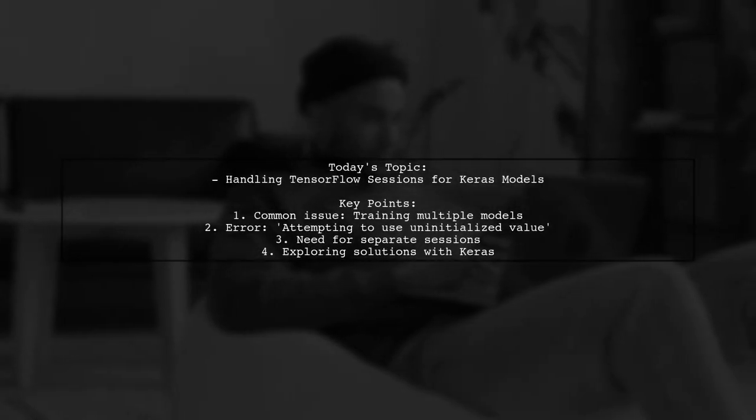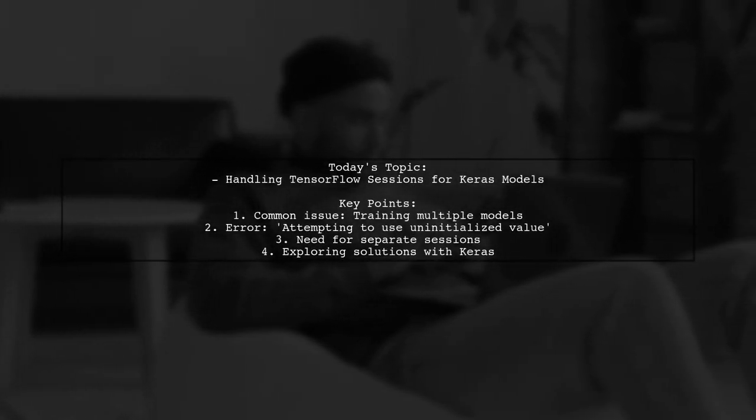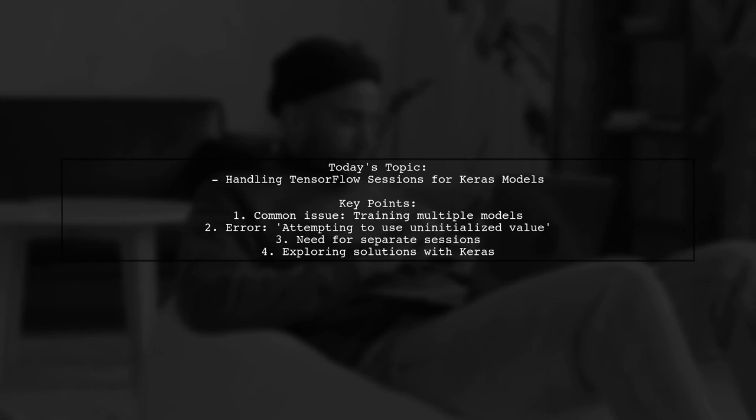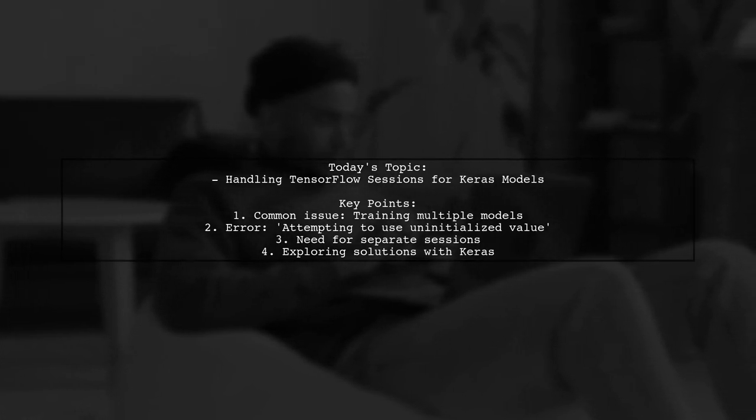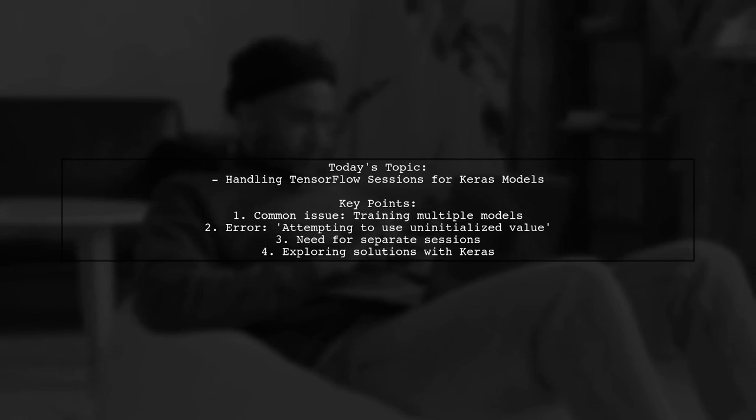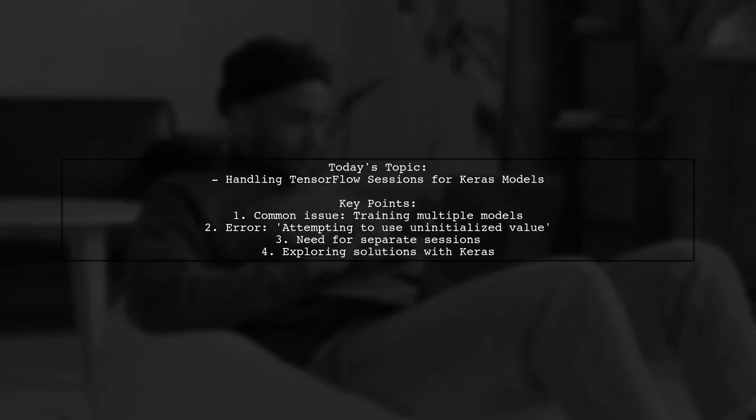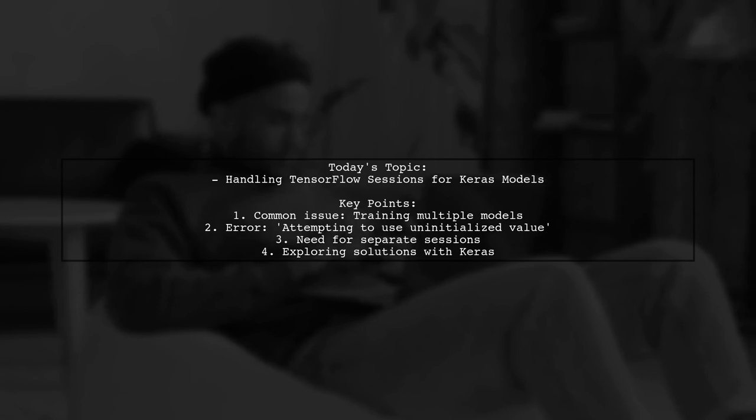Welcome to our Tech Explainer video. Today we're tackling a question that many newcomers to TensorFlow and Keras encounter. Our viewer is eager to learn how to handle TensorFlow sessions to train multiple Keras models simultaneously.